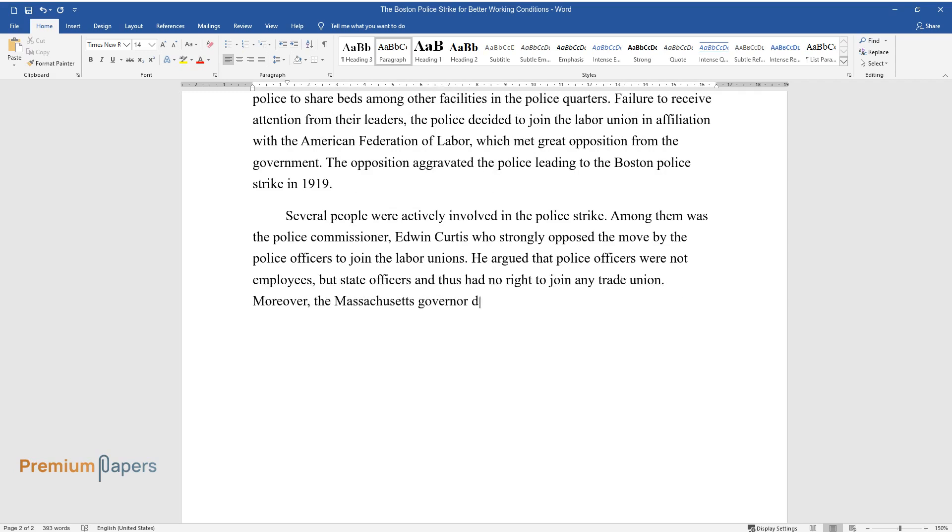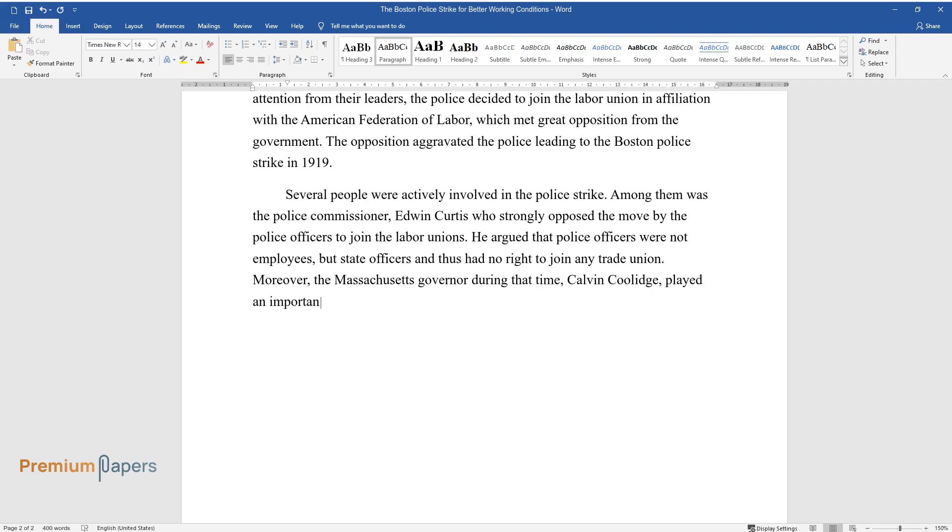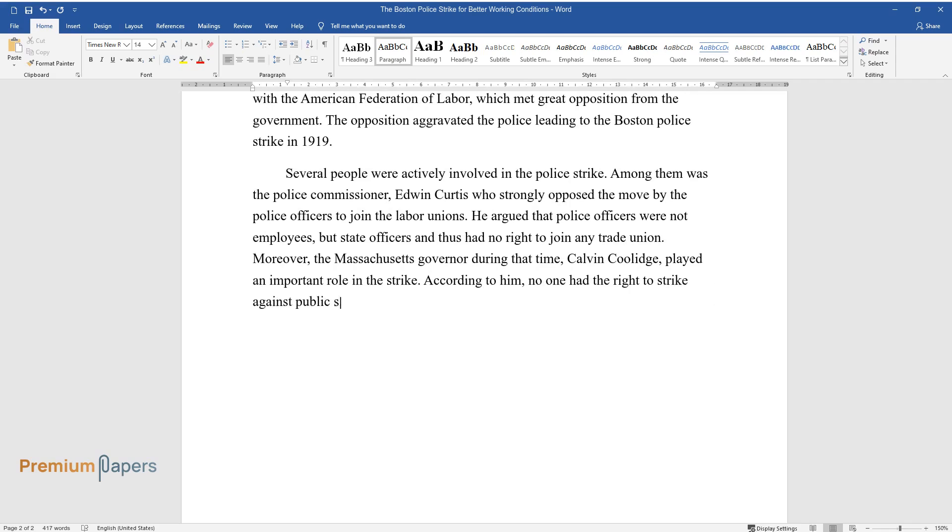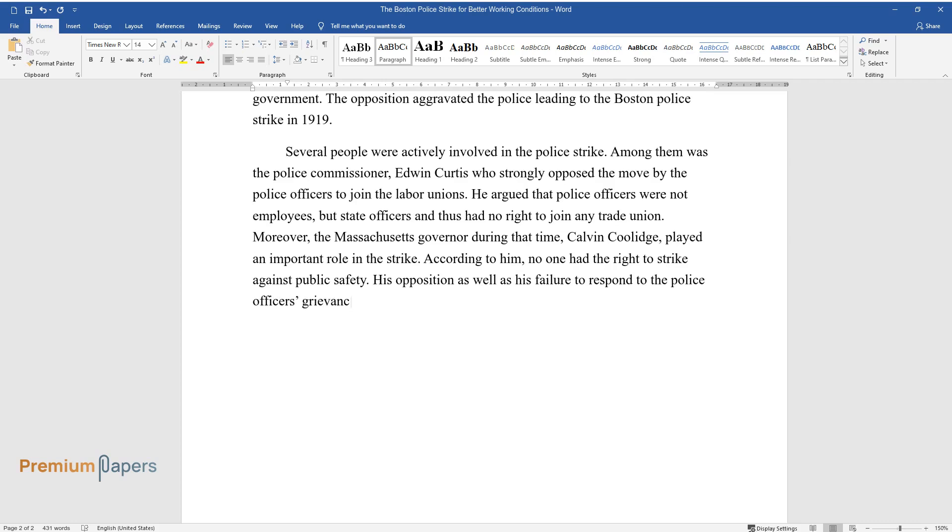Moreover, the Massachusetts governor during that time, Calvin Coolidge, played an important role in the strike. According to him, no one had the right to strike against public safety. His opposition as well as his failure to respond to the police officers' grievances contributed to the occurrence of the police strike.